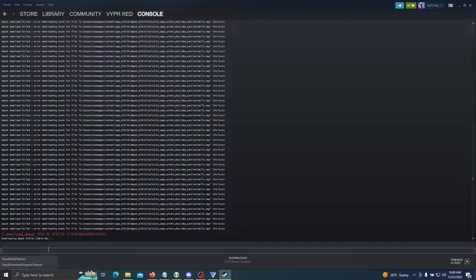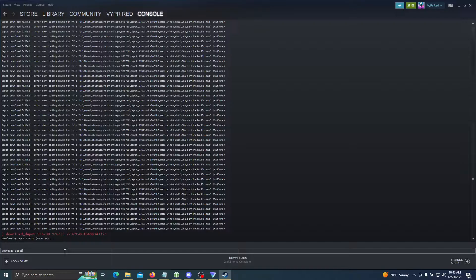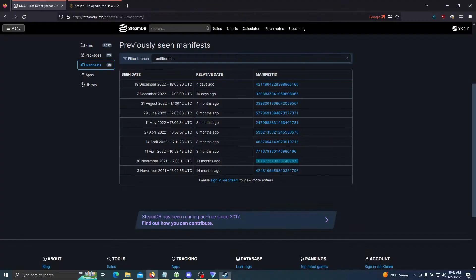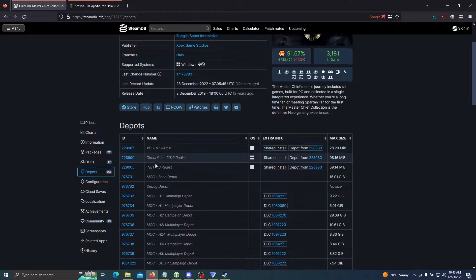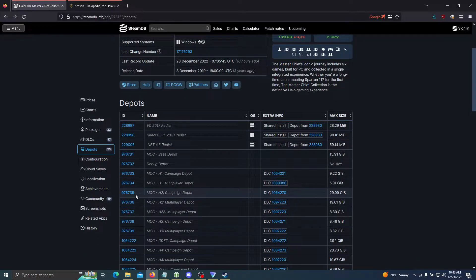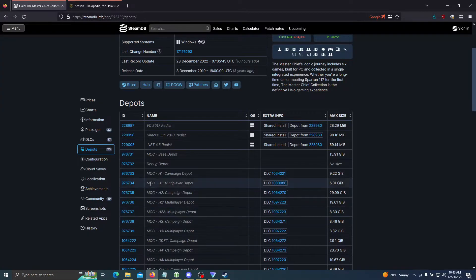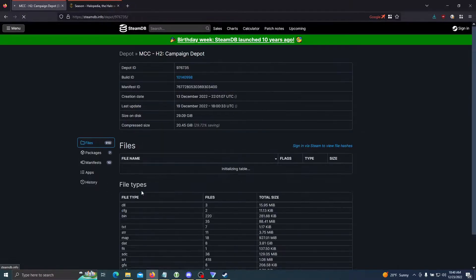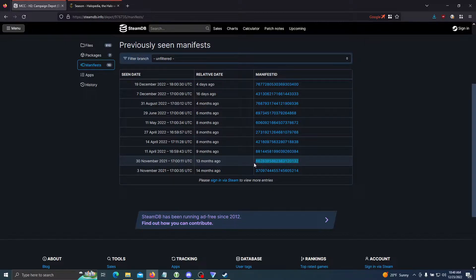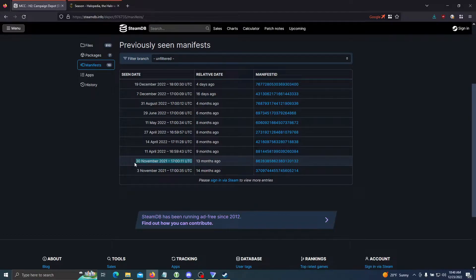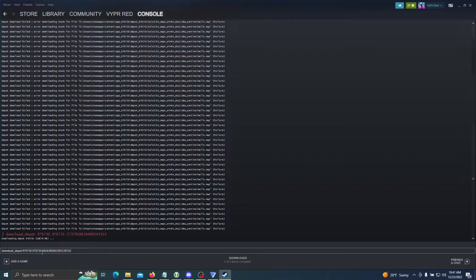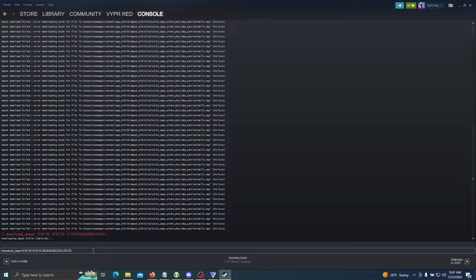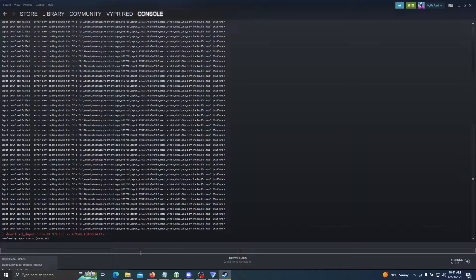Now that we have the base game installed, we're going to do the same thing with the Halo 2 Season 8. Once again, starting with the game ID, followed by the depot ID—Halo 2 campaign 976735—followed by the patch release date on the manifest number right here. Make sure that the date here matches with the base game date. If you were to download this, you may encounter errors. Make sure there's no spaces, and then you can click enter. Make sure your base game depot install is complete before installing this one.